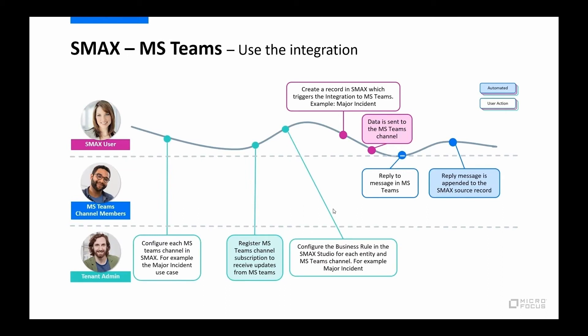Let's take a look at the overall flow of how you set it up and then use it for a generic integration. So we start here with tasks for the tenant admin. The tenant admin or the implementer is going to be the one that configures the Teams integration and then the scenarios underneath that.